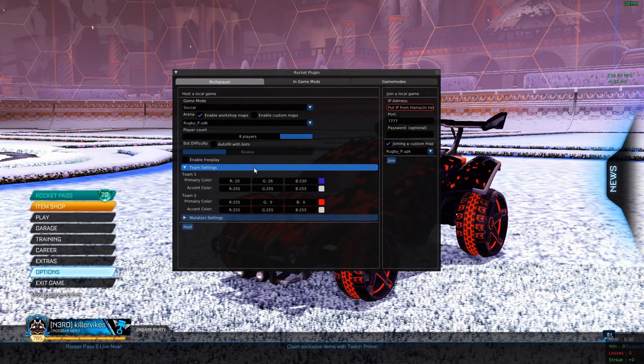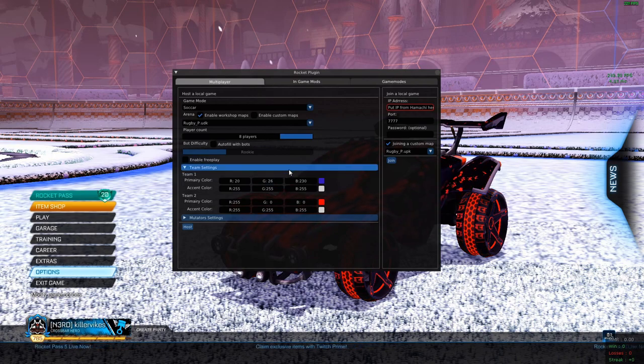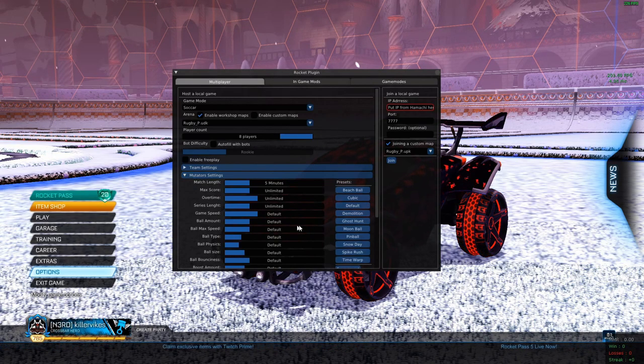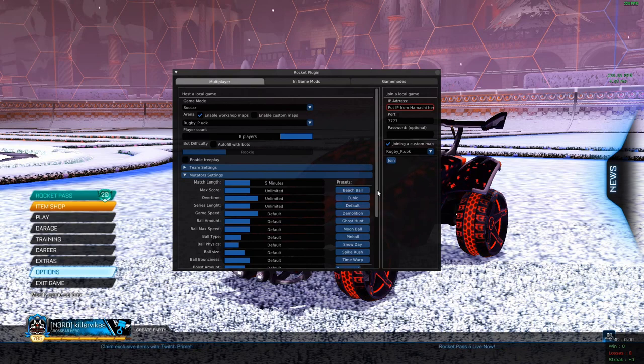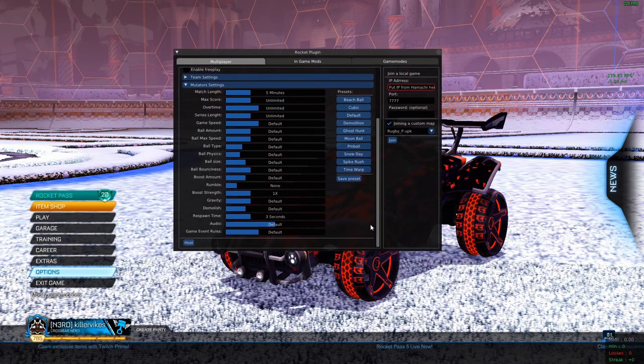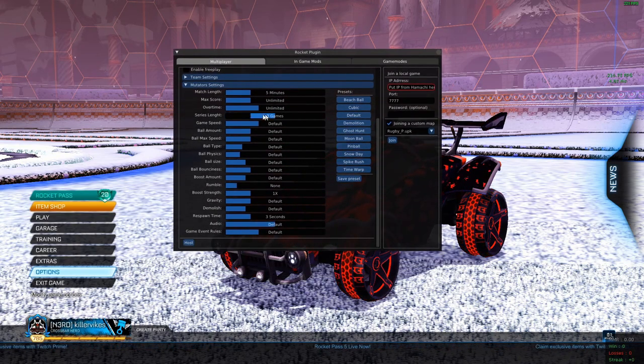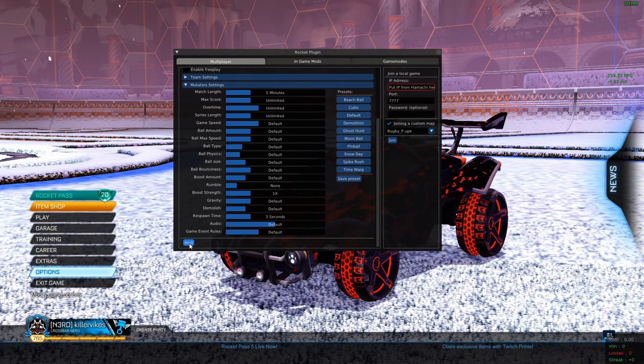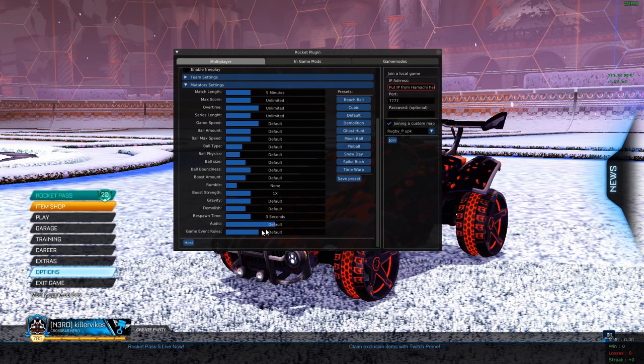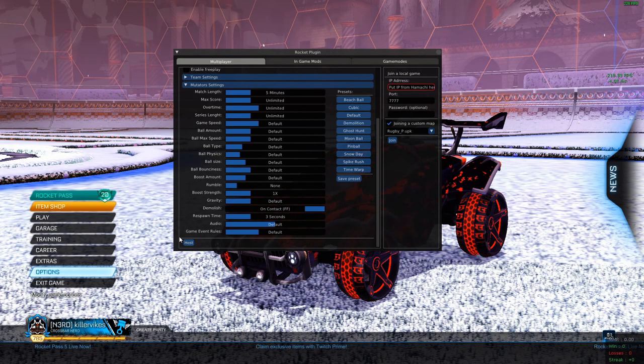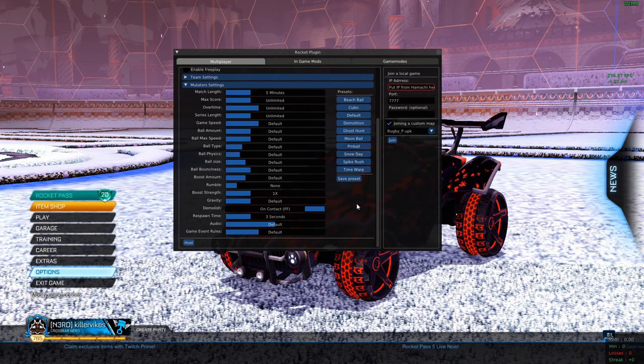Team settings, you can change it to whatever you want. It don't really matter. Mutator, same thing. You can change it to whatever you want. But just make sure when you go to change it, that you have to hit host over again. So if you're already in a game and then you change a mutator setting, you got to press host again and it's going to restart a new game.